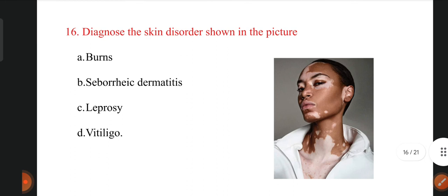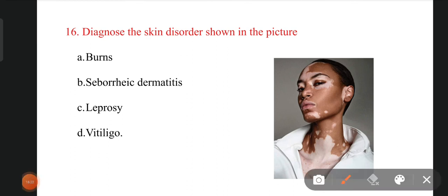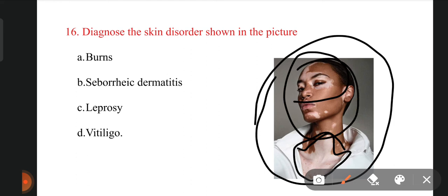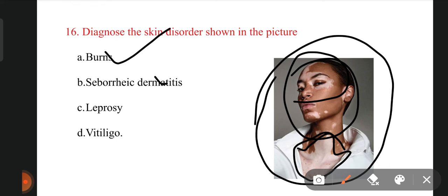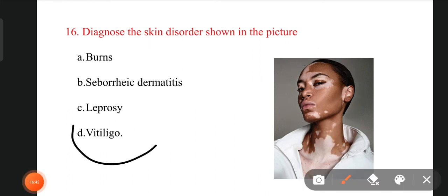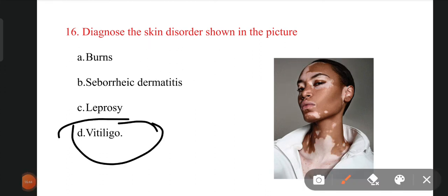The next question: here you can see a lady with white marks. What do we call this kind of marks on the skin? The options are burns, seborrheic dermatitis, leprosy, and vitiligo. The right option is vitiligo. This condition of the human skin is called vitiligo. This kind of condition can also be seen in some animals.